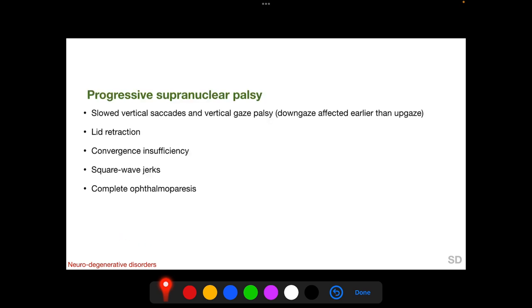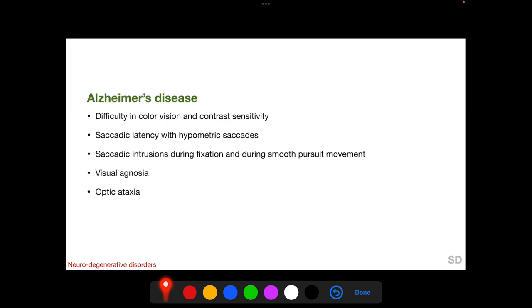In progressive supranuclear palsy, we get slowed vertical saccades and weakness of vertical gaze; downgaze is affected earlier than upgaze. We also find lip retraction, convergence insufficiency, and square wave jerks. Initially vertical movements are affected, but later all ocular movements are paralyzed. In Alzheimer's disease, we can get difficulty in color vision and contrast sensitivity, abnormalities of saccades with hypometric saccades and saccadic intrusions, as well as visual agnosia and optic ataxia.